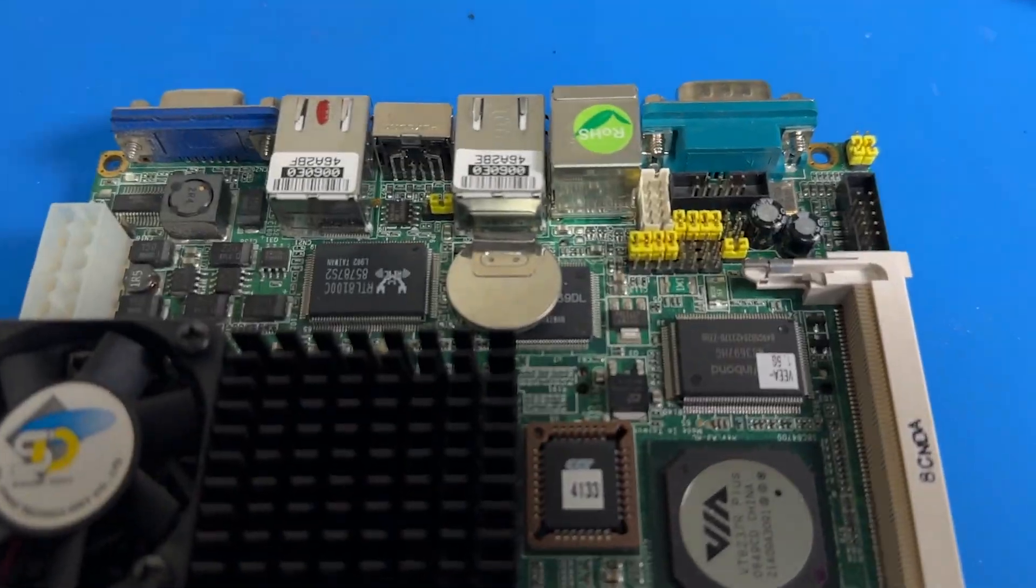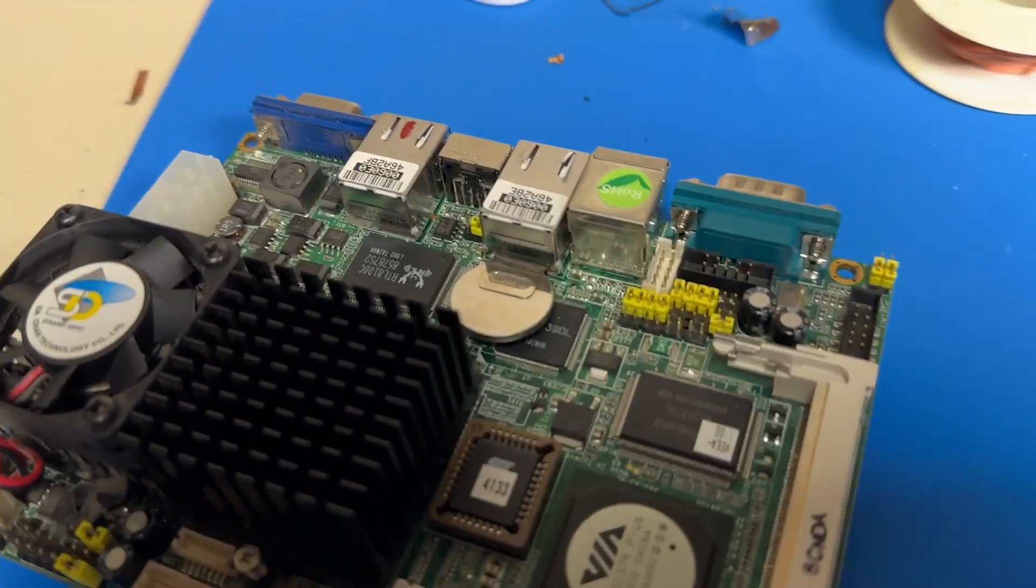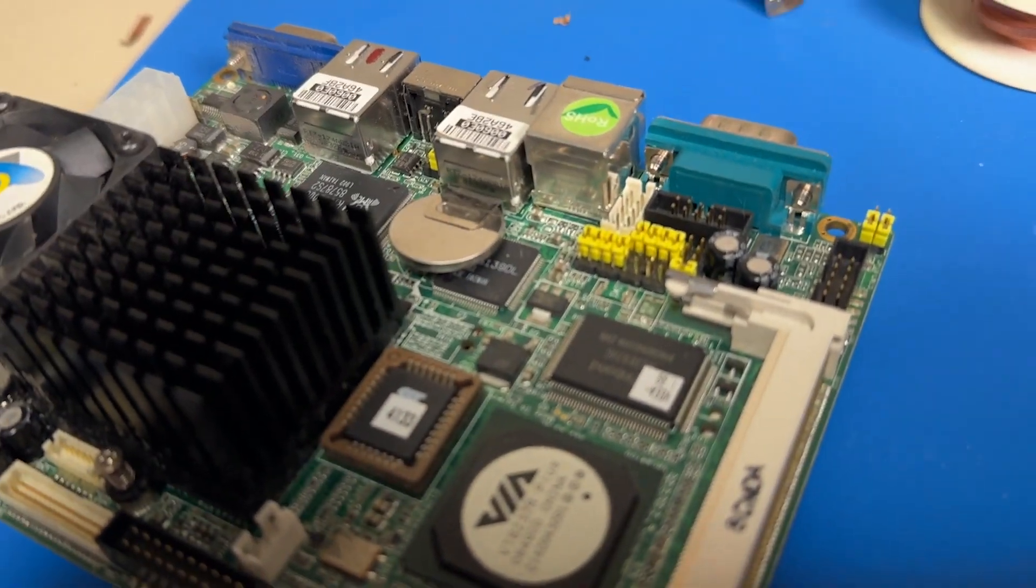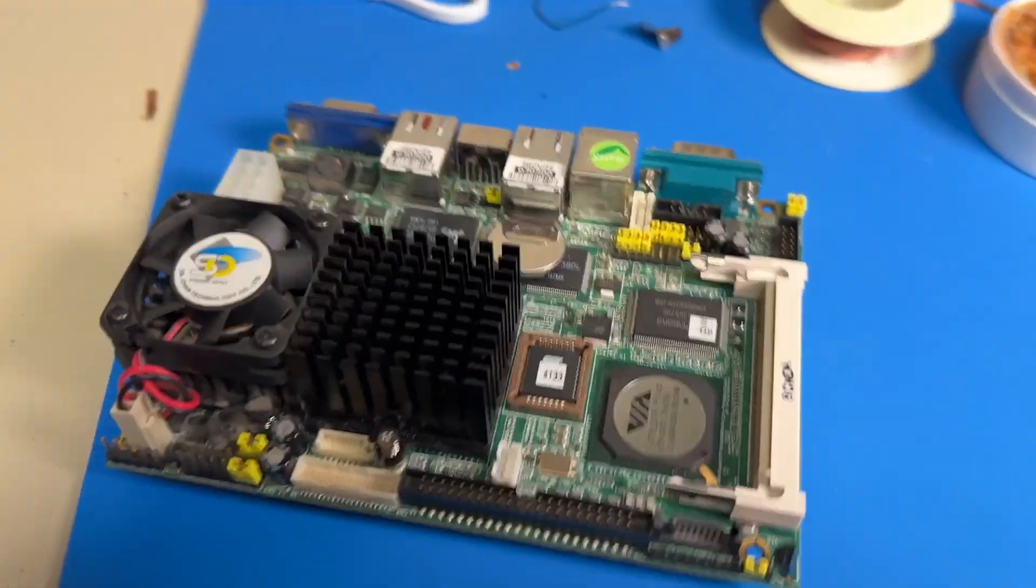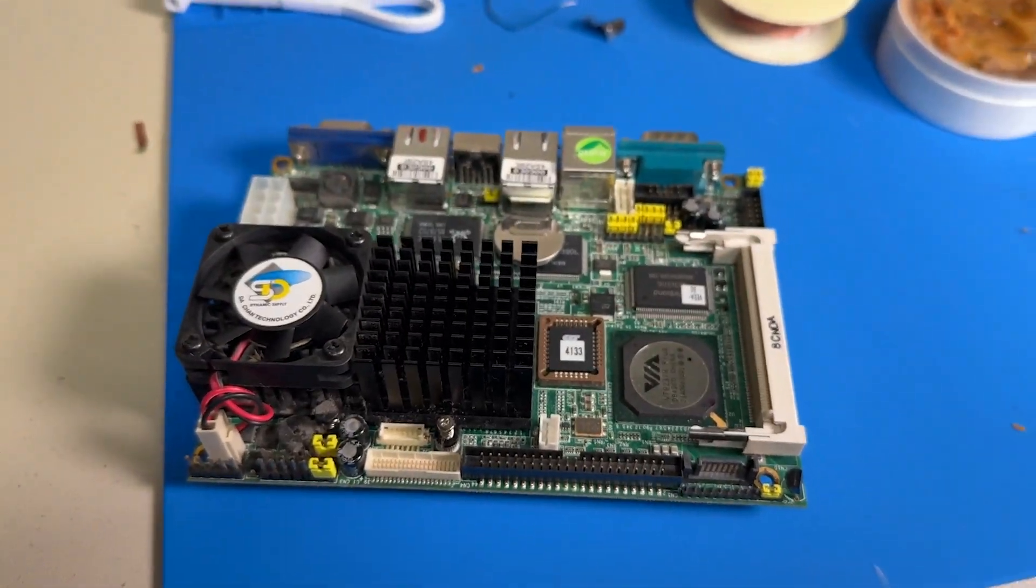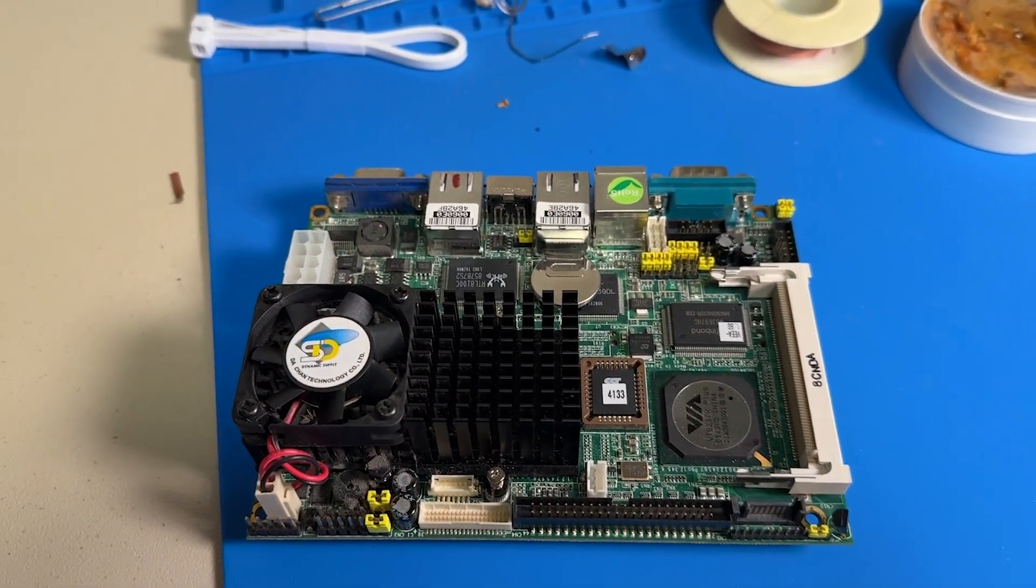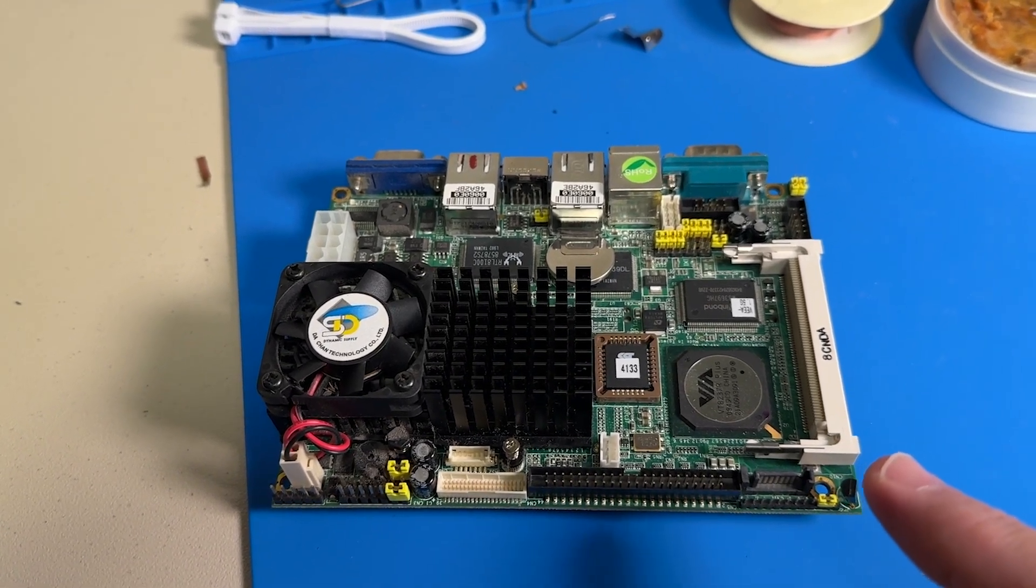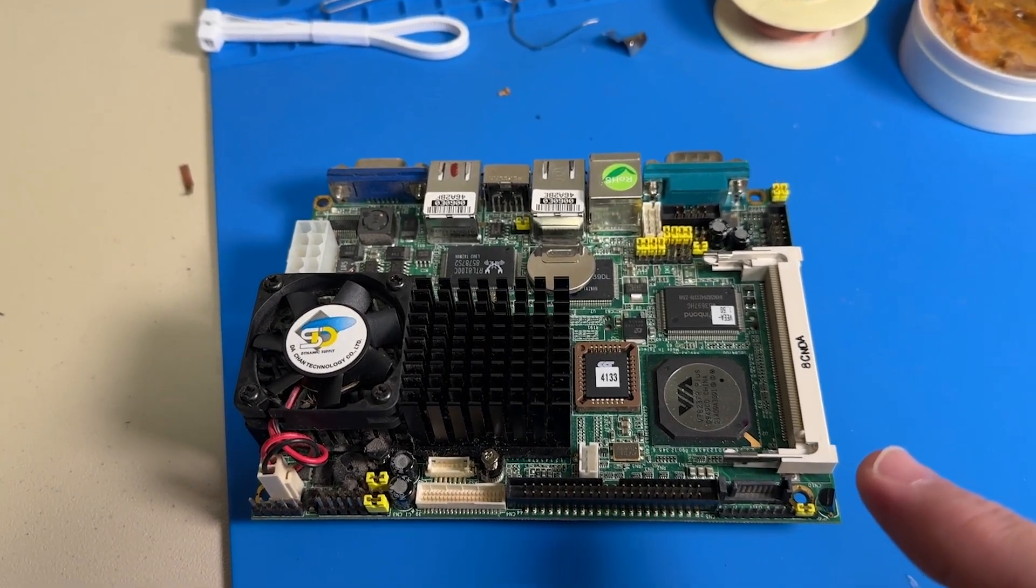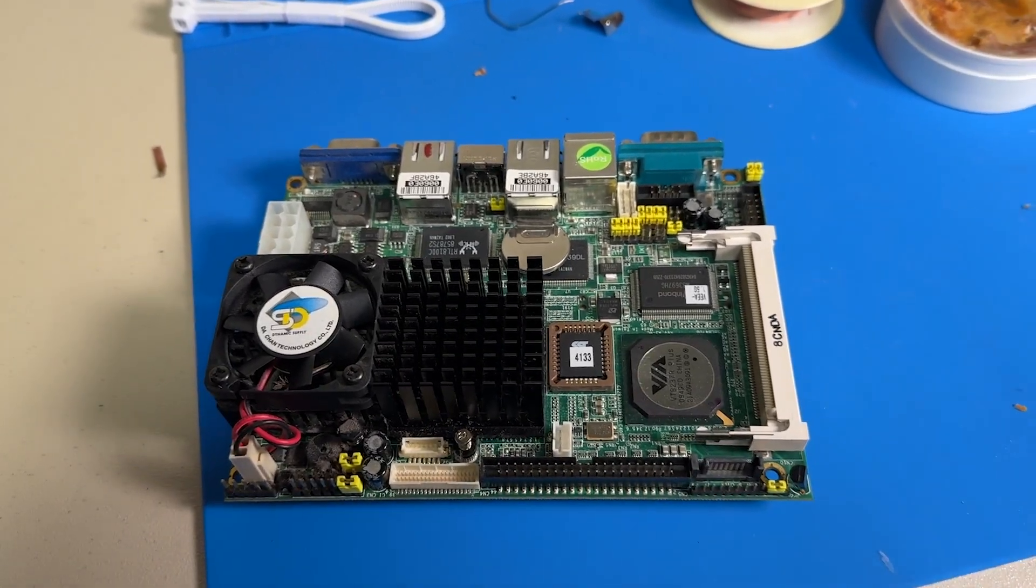You see that battery there, that CMOS battery, will go dead. Now they made these with three different boards. This is the AE7040 board, which is the Axiom Tech board.